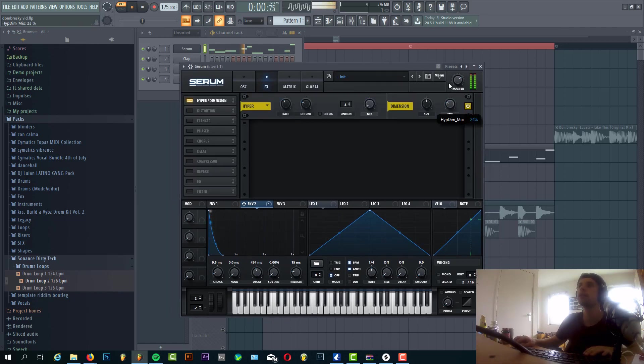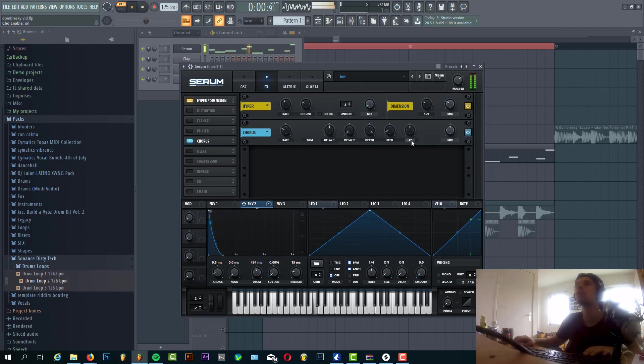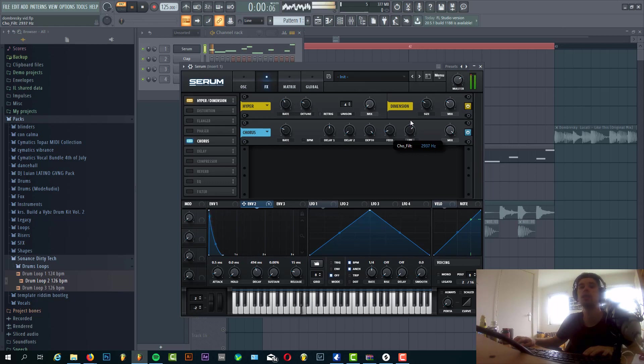And some air modulation. Some chorus with a low pass filter to around here. Now we're going to mix it in.